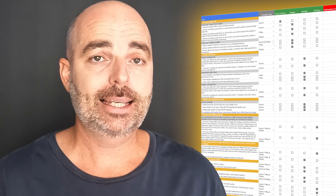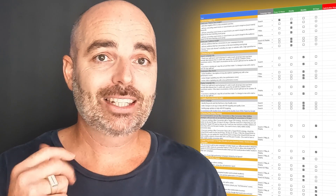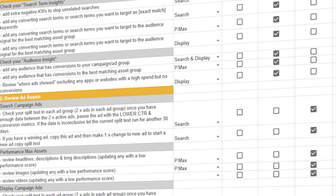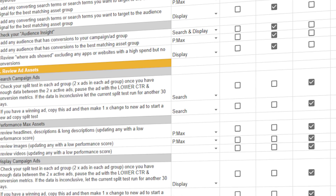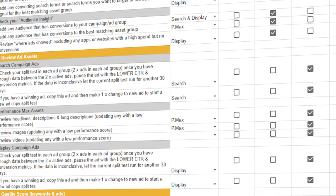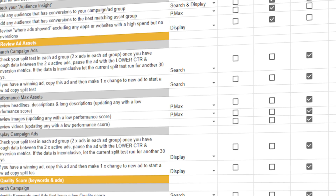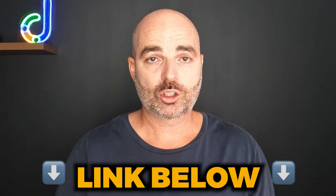To help you further, I want to give you free access to my Google Ads optimization checklist. This checklist lists all of the individual optimization actions you need to complete in your Google Ads search campaigns, and it also tells you how often you need to complete each action — whether it's every 72 hours, every week, every month, or every 90 days. Follow that link in the description below to get access.